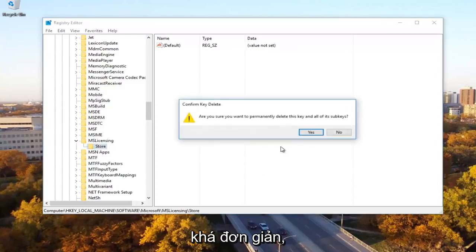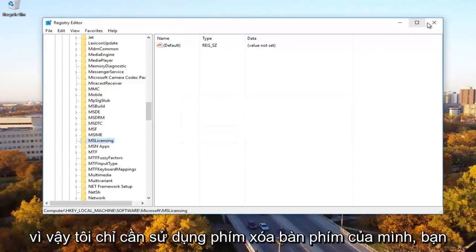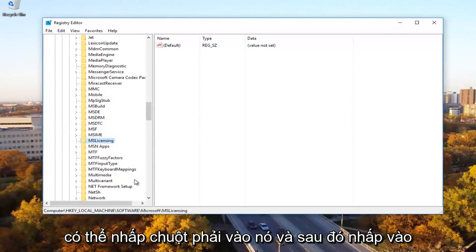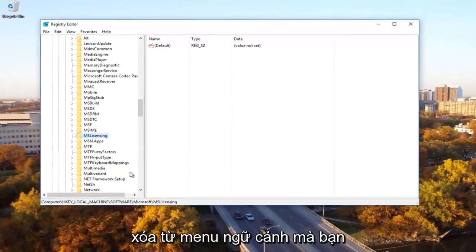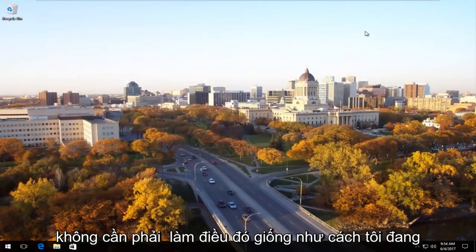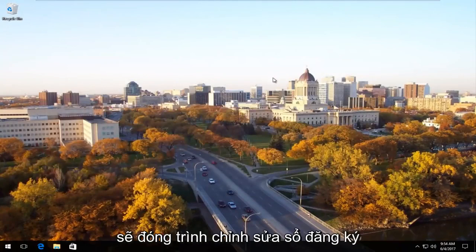Pretty simple. So I just use my keyboard delete key. You can right click on it and then click on delete from the context menu as well. You don't have to do it the same way I'm doing it. So once I'm doing that, I'm going to close out of the registry editor.